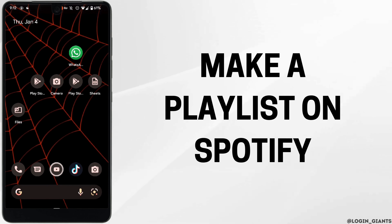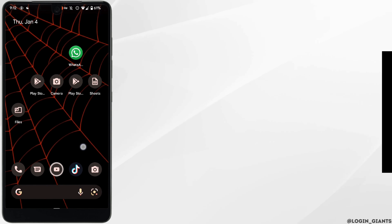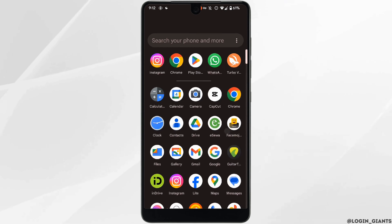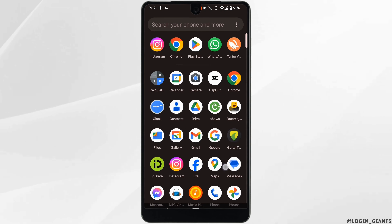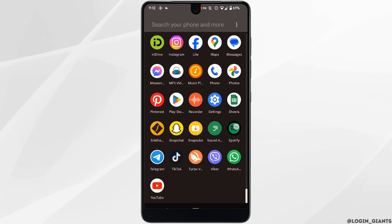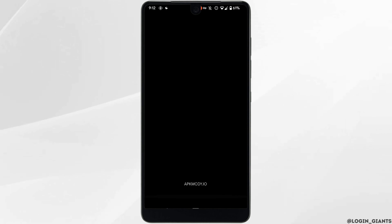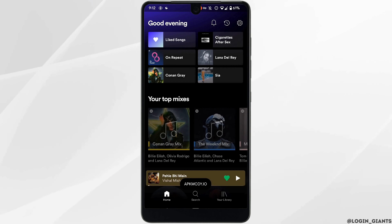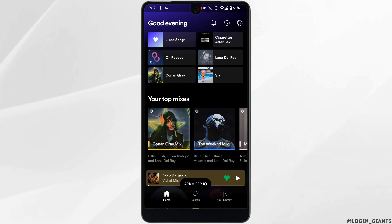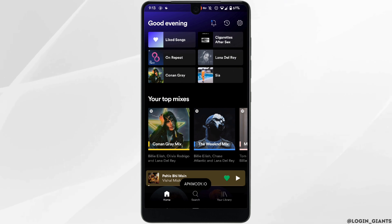How to make a playlist on Spotify. The very first thing you want to do is head over to your Spotify application and make sure you are logged into your specific account.